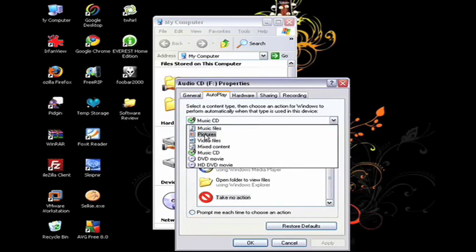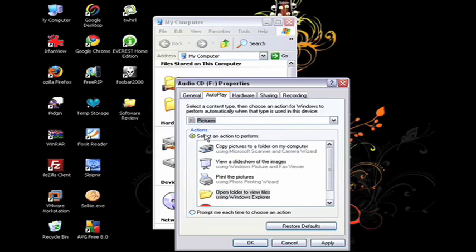I can do the same thing for any other type of file that I place into the drive. For instance, if I had a CD full of pictures, I could say, Open Folder to View Files Using Windows Explorer.